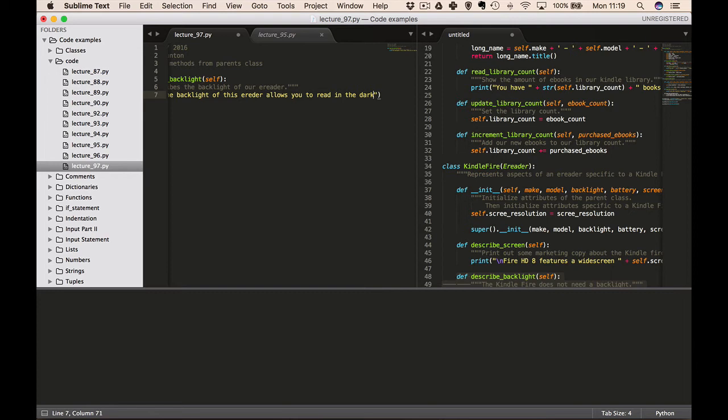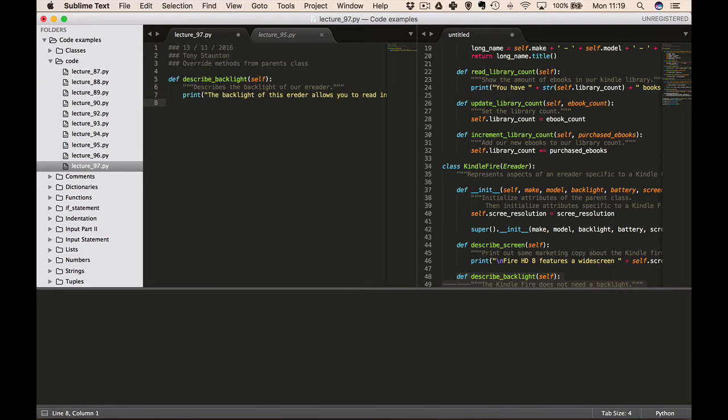The print statement reads: 'The backlight of this eReader allows you to read in the dark.' This is an imaginary method in our eReader class. This method is meaningless for the Kindle Fire eReader because that has a color screen — it doesn't need a backlight.